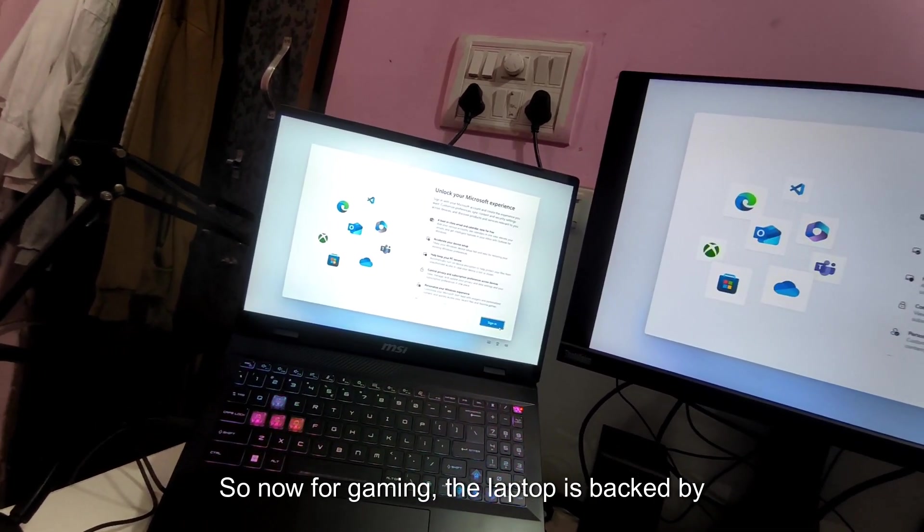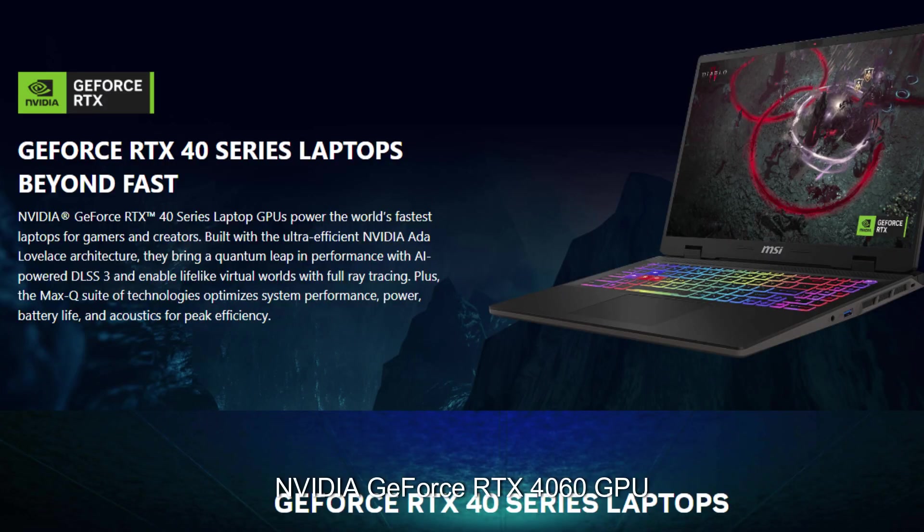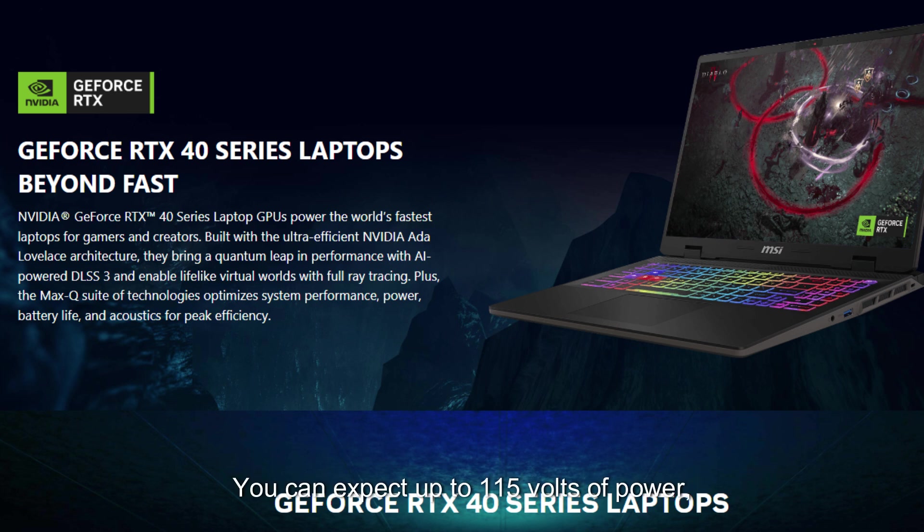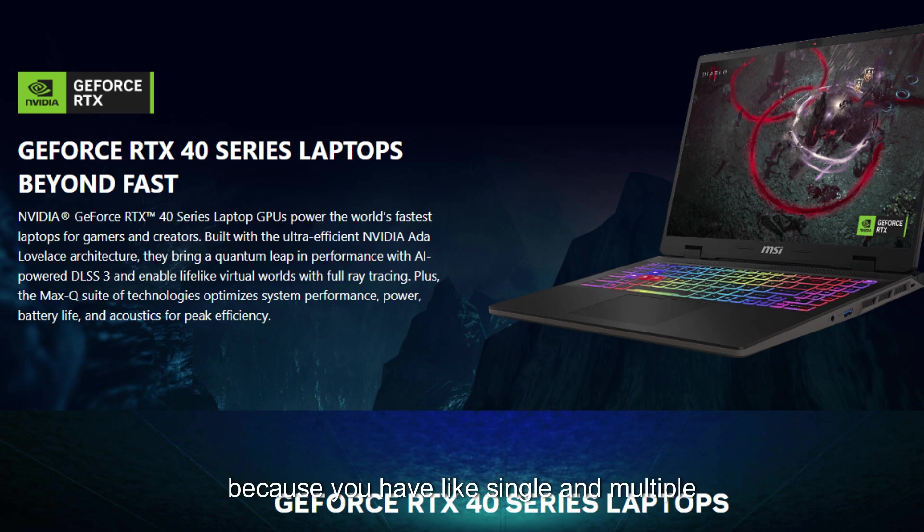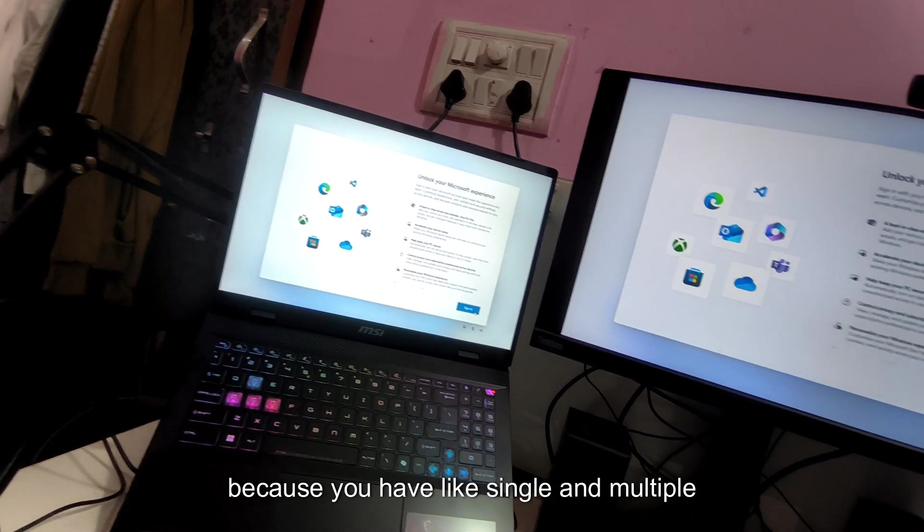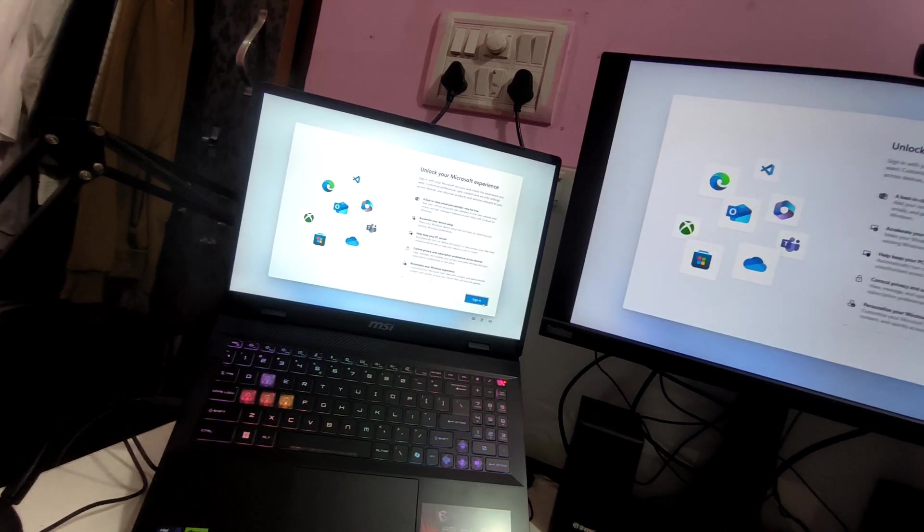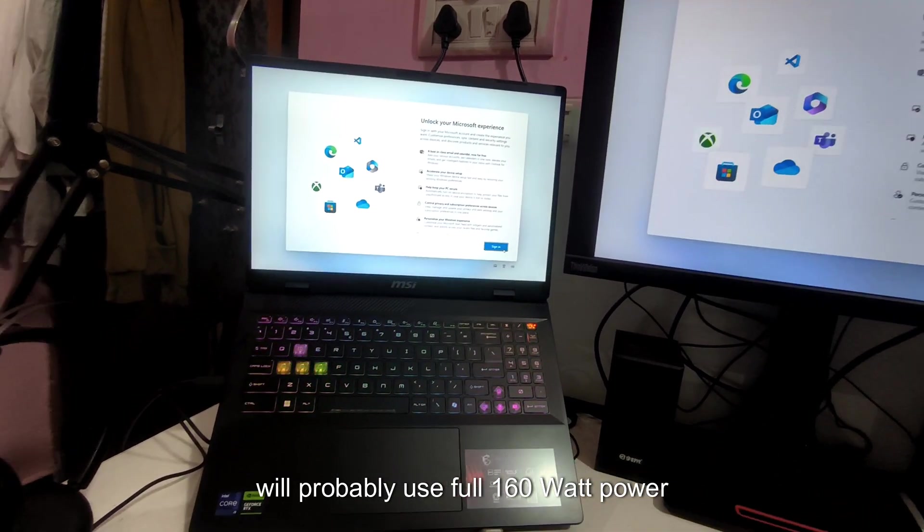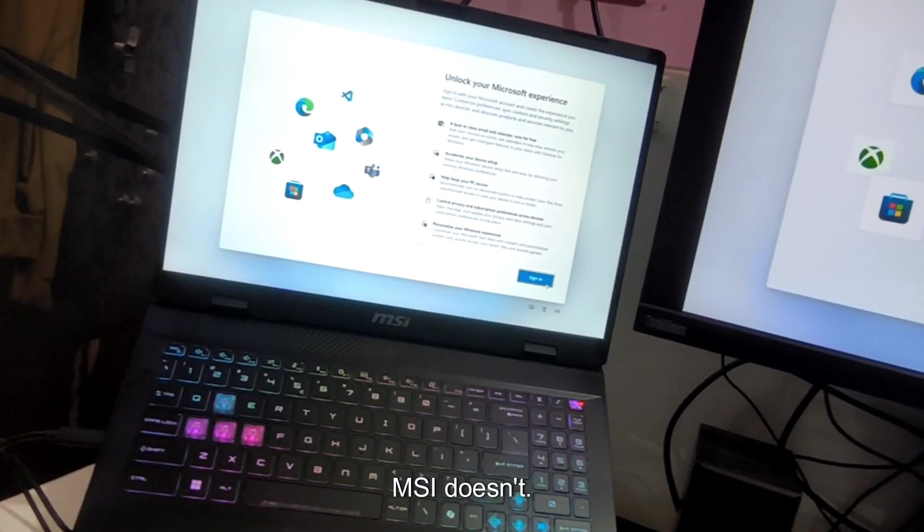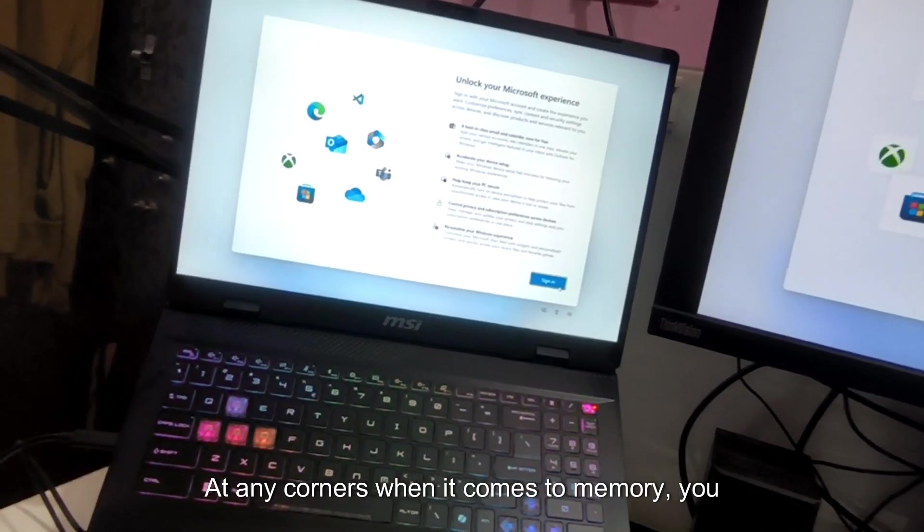Now for gaming the laptop is backed by an NVIDIA GeForce RTX 4060 GPU with 8 gigabytes of GDDR6 VRAM. You can expect up to 115 watts of power which is fairly low but I do consider this is a good consumption rate because you have single and multiple power slots and I don't think you will probably use full 160 watt power.